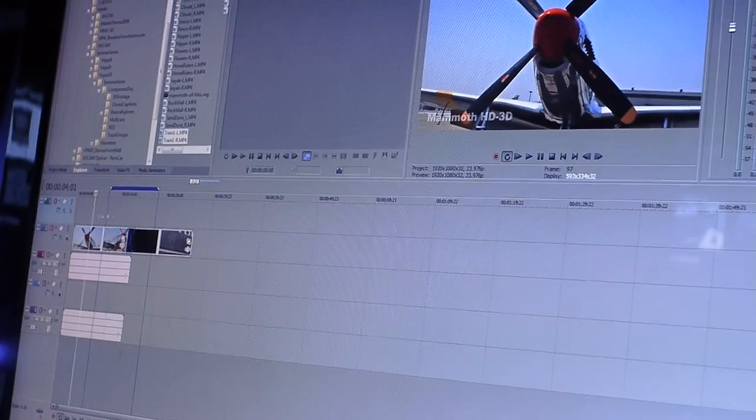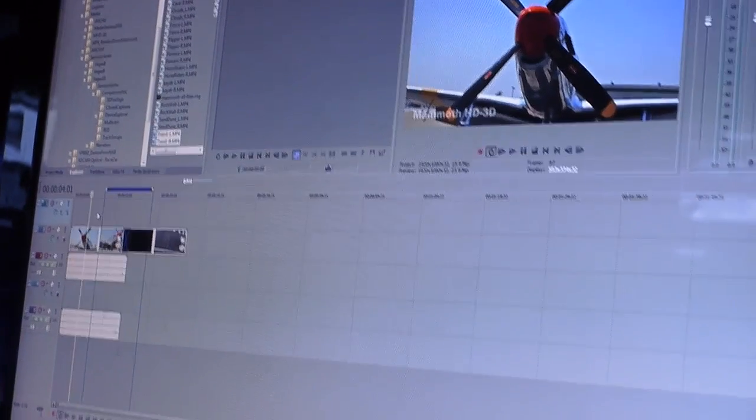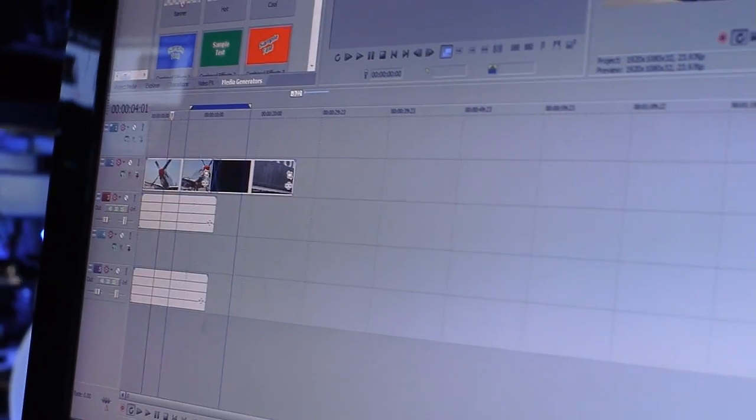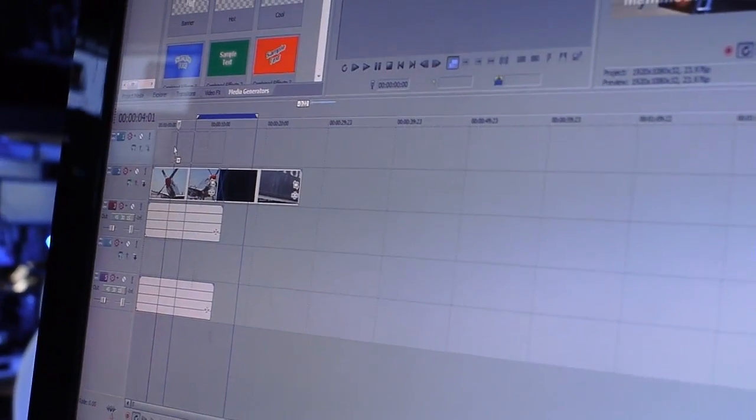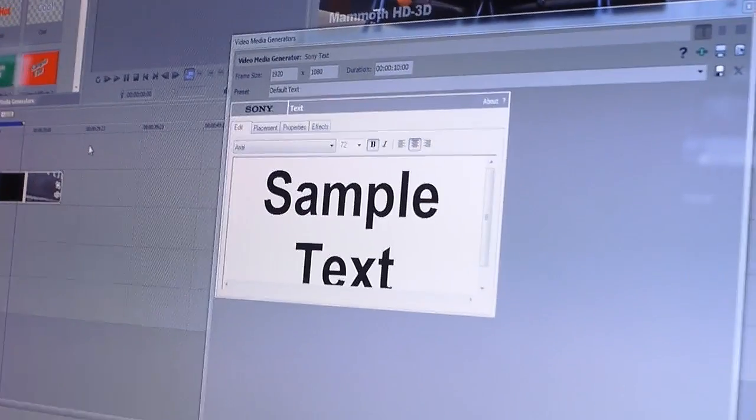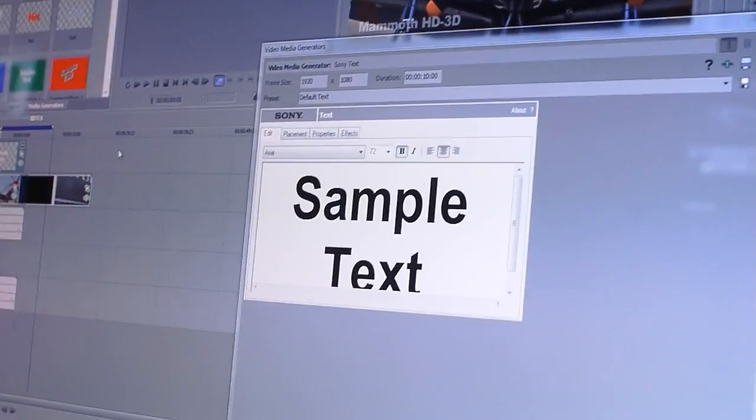And what I would like to show you next is a plugin that we have specifically made for dealing with problem areas in 3D. For instance, if we add another video track here and we want to put some text over the top of this 3D, well the text to begin with is just 2D. So if you were to look at the screen, it's just screen level flat 2D.